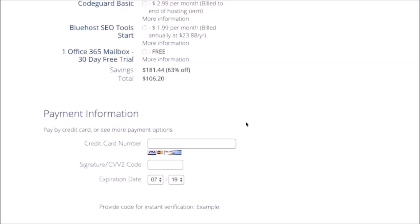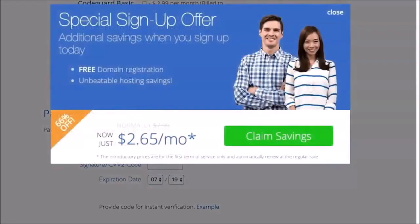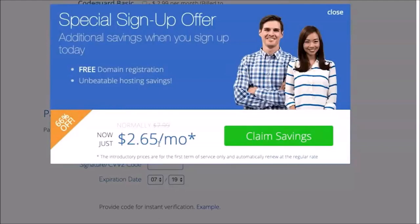I'm actually going to show you one more quick trick here to get even more savings. If you just go up here toward the back button, there you go. It basically gives you an extra little sign-up offer for extra savings. So we went from $2.95 down to $2.65. It doesn't sound like a lot, but when you're paying for 36 months it adds up. So I'm going to go ahead and click on claim savings.